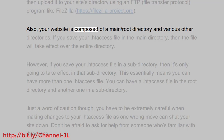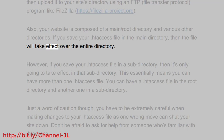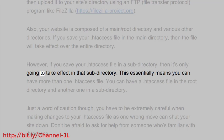Also, your website is composed of a main root directory and various other directories. If you save your .htaccess file in the main directory, then the file will take effect over the entire directory. However, if you save your .htaccess file in a subdirectory, then it's only going to take effect in that subdirectory.